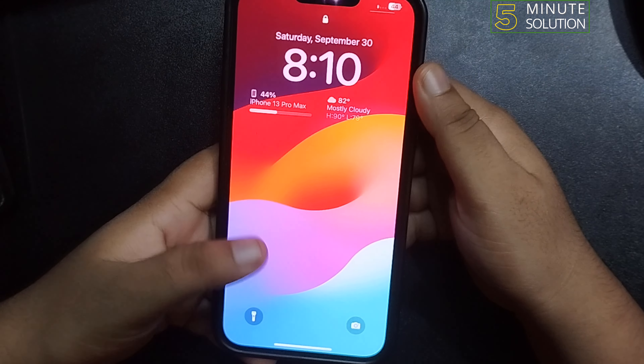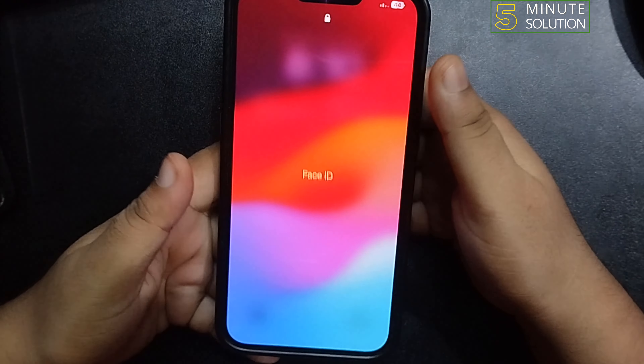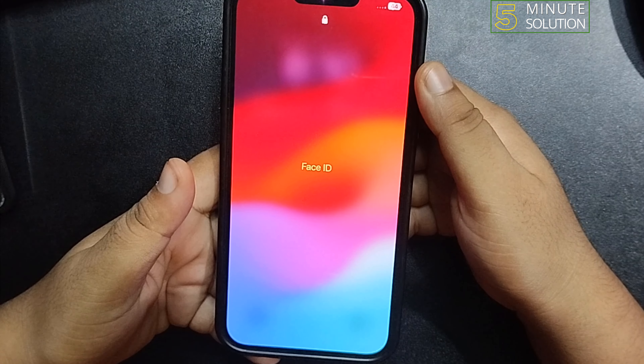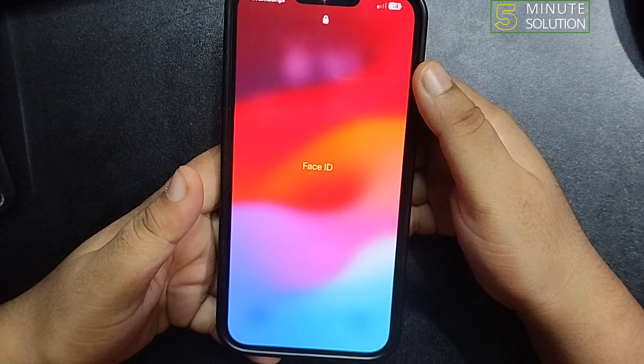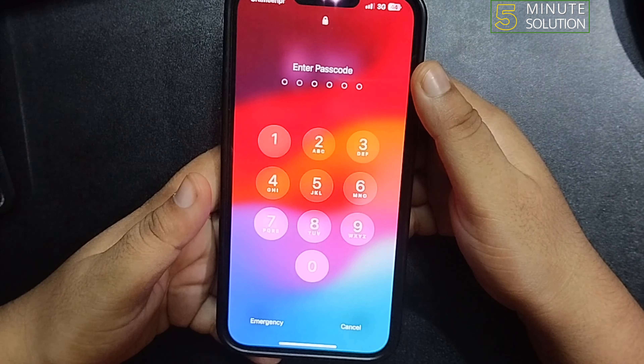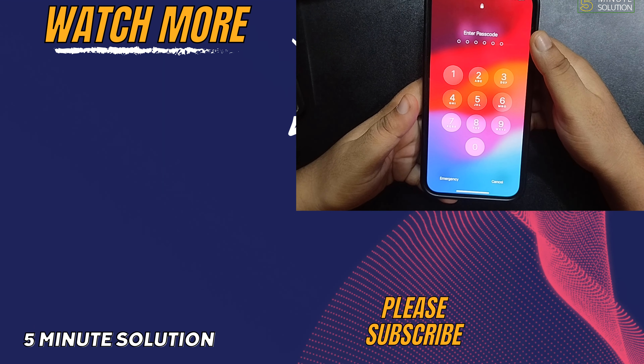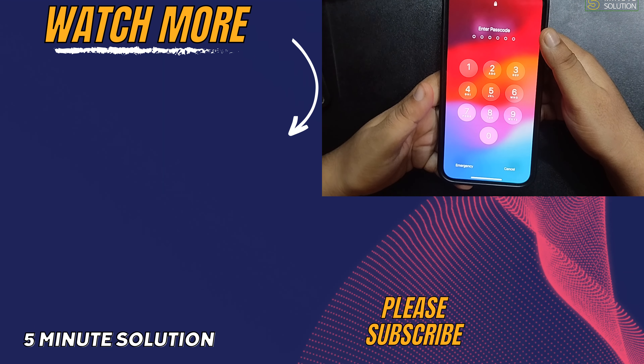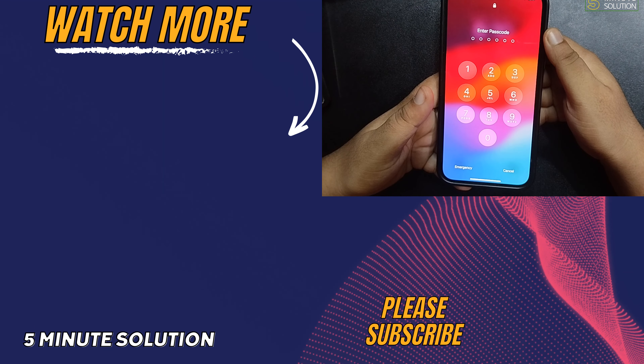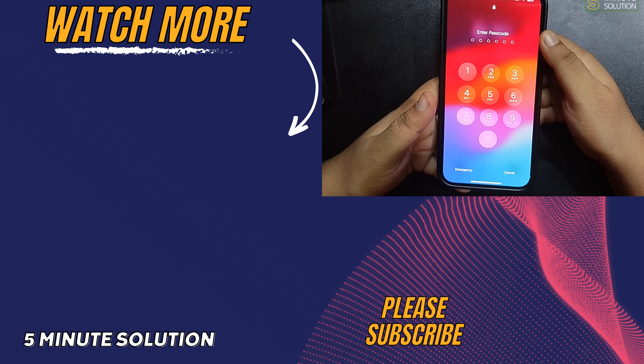So this is how you can use Simple Mode on iPhone. If you find this video helpful, don't forget to subscribe to Five Minute Solution. See you in the next video.